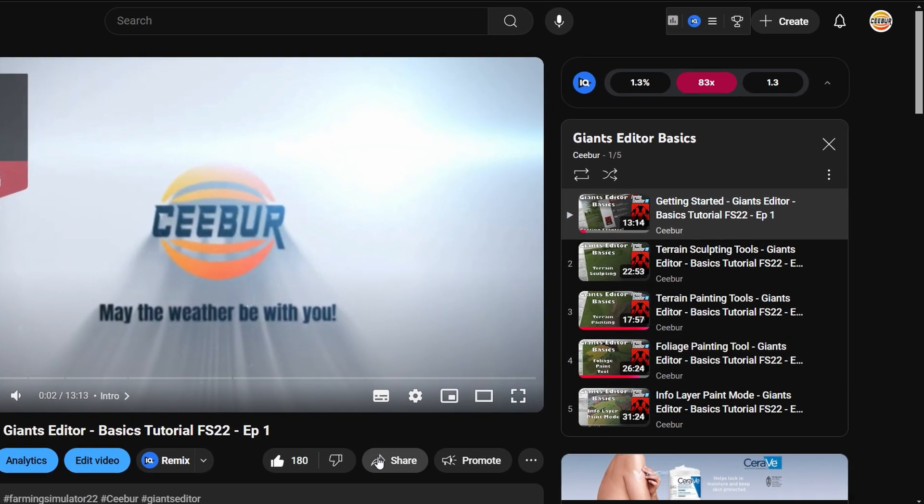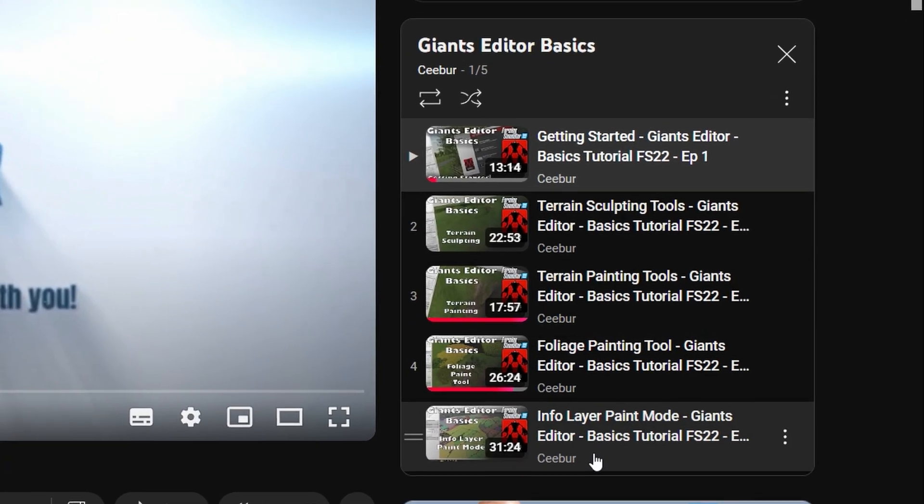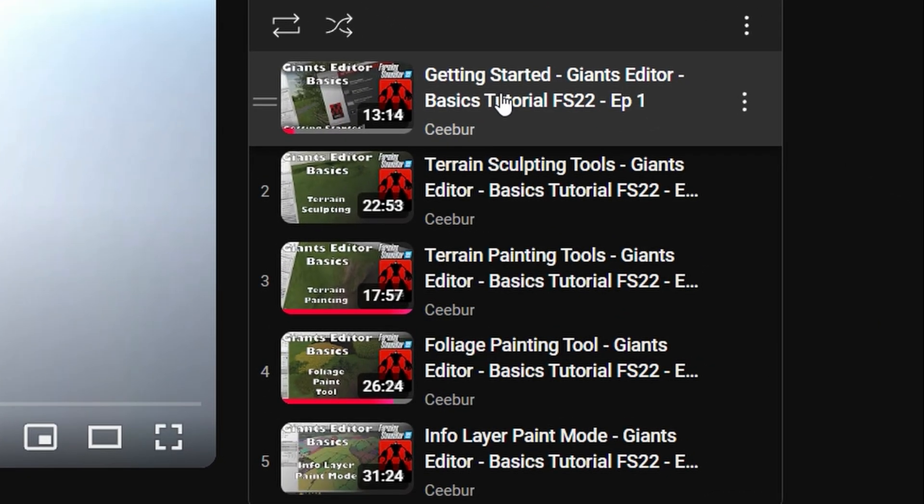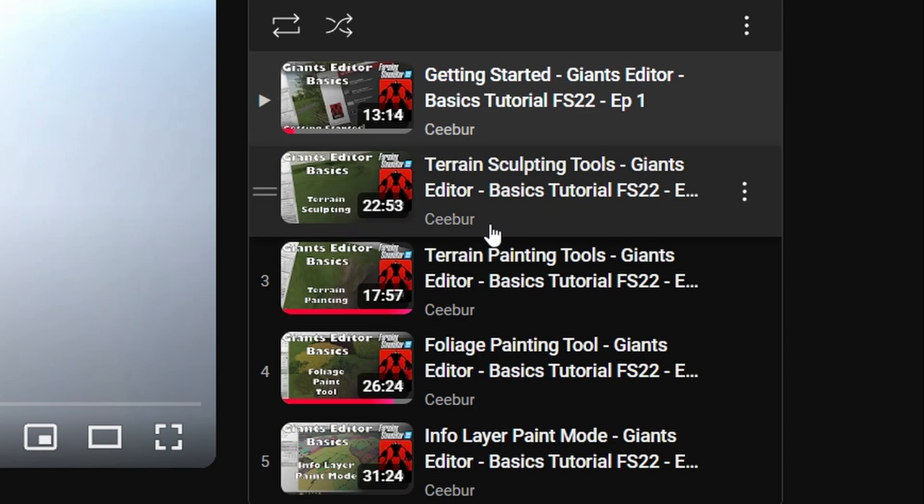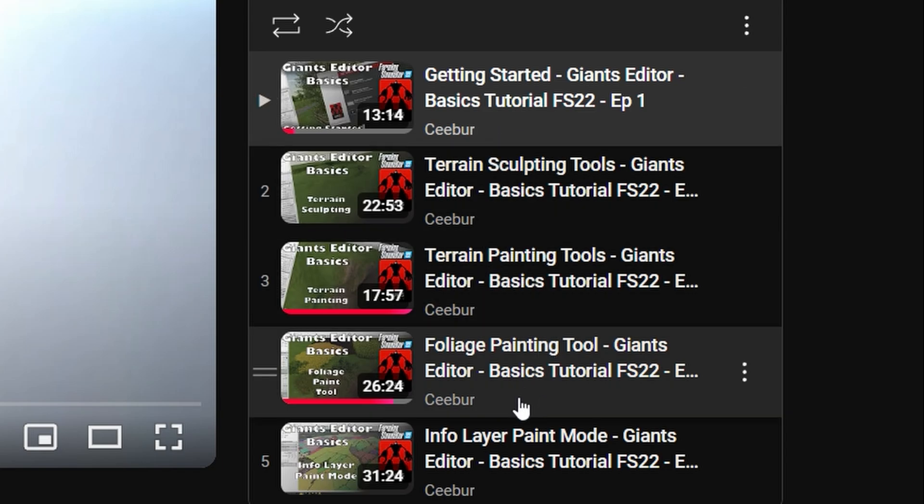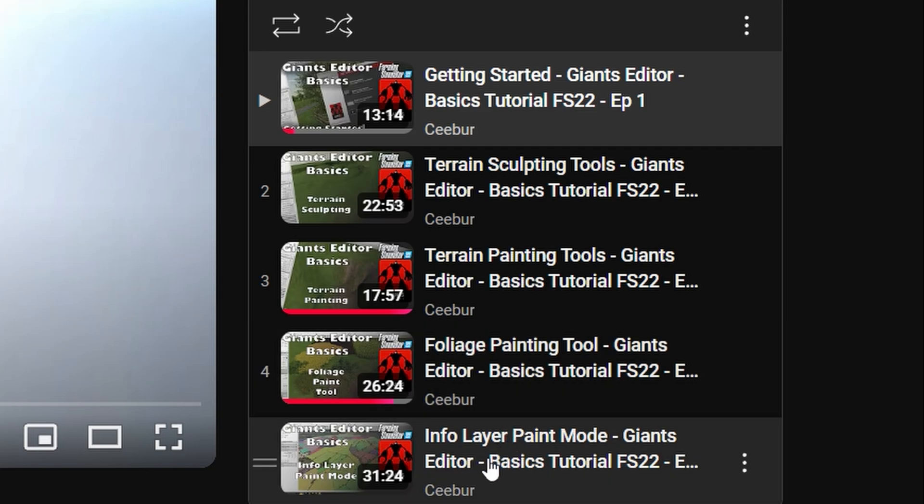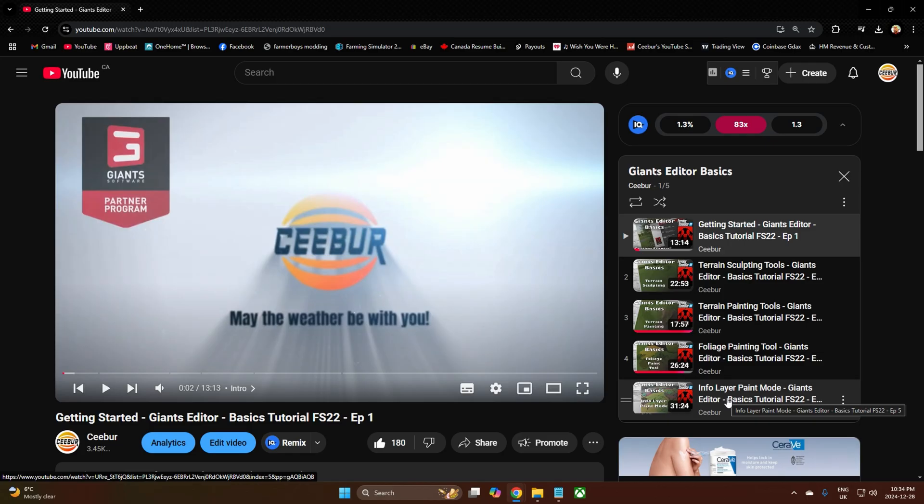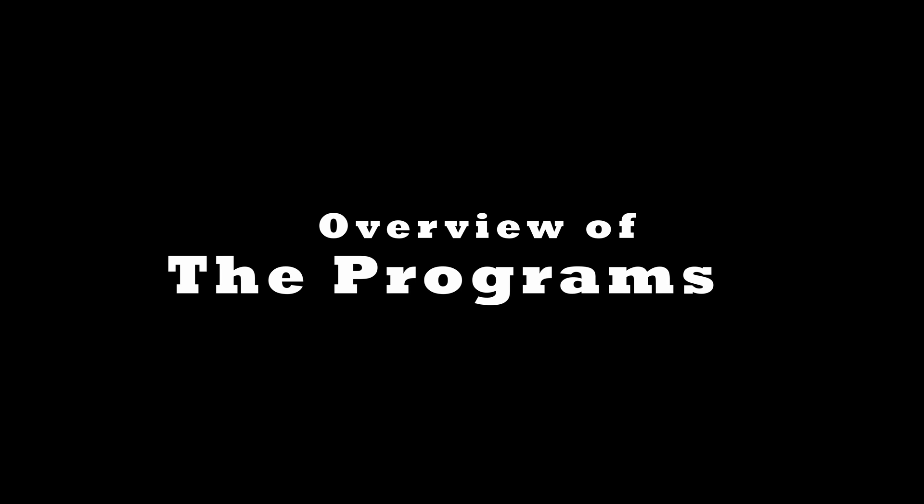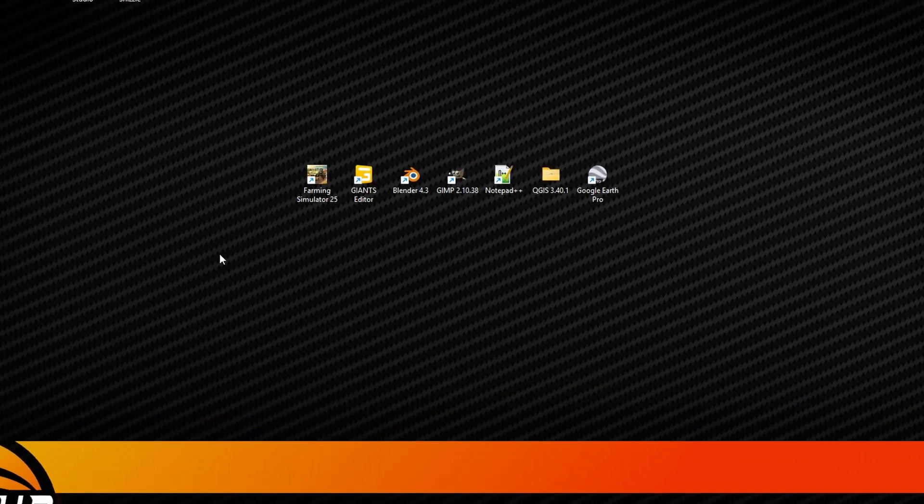That link will bring you to five videos: Getting Started with Giants Editor, Terrain Sculpting Tools, Terrain Painting Tools, Foliage Painting Tool, and Info Layer Paint Mode. Those go over the basics of how to use them and cover basic controls, but I will be showing you later on some other ways to find out what controls are.